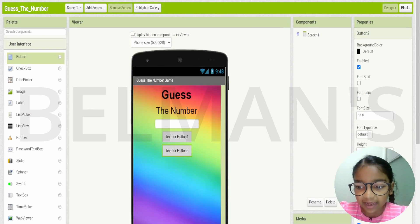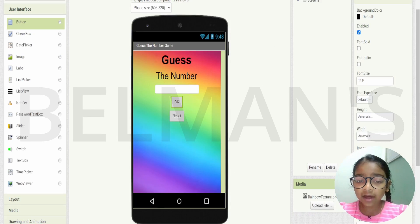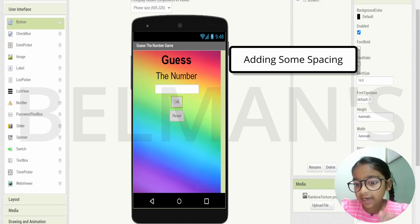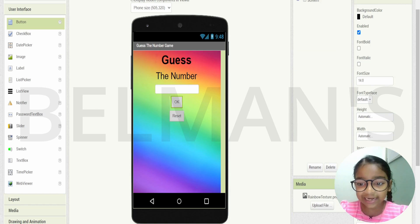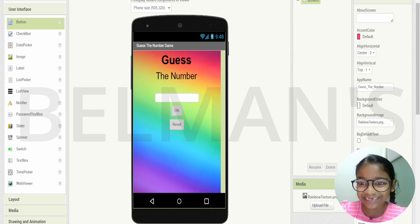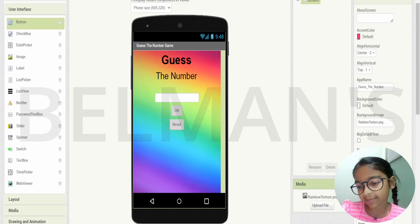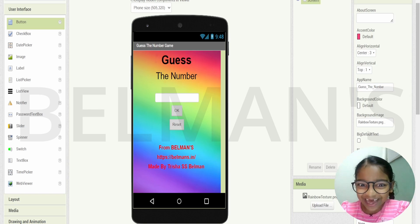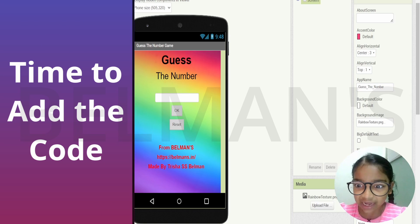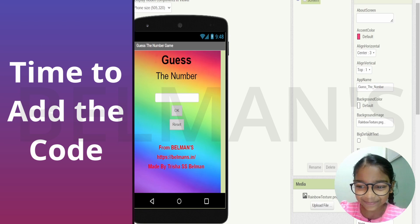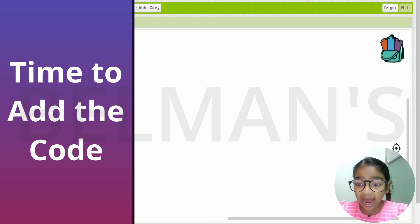Now let me change the text of these objects we added. Let me also add some spacing between the 'Guess the Number' title and the text box, and the reset buttons. Then I'll add my name label and the elements text to give it some style. Hooray, we are done with the user interface!